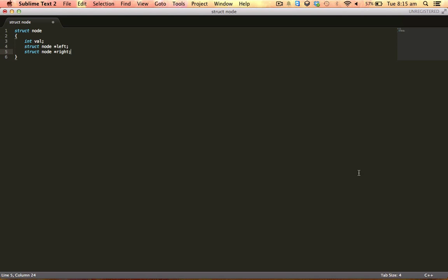So what's up YouTube, today we learn how to do in-order traversal recursively. For example, here we take the node structure. It contains three fields: first, the value; second, the pointer to its left child; and third, the pointer to its right child.